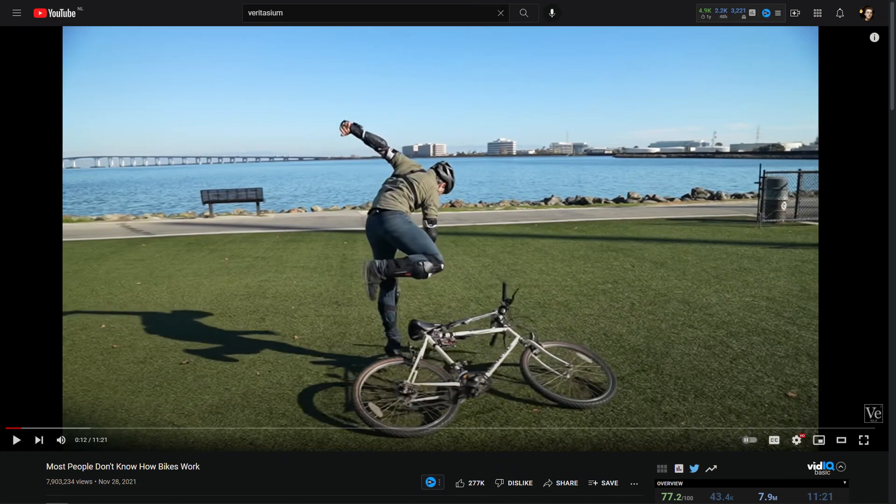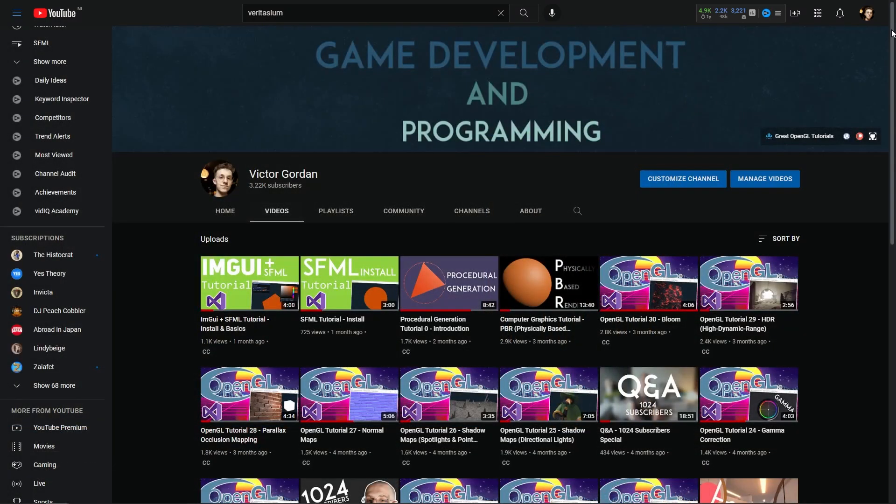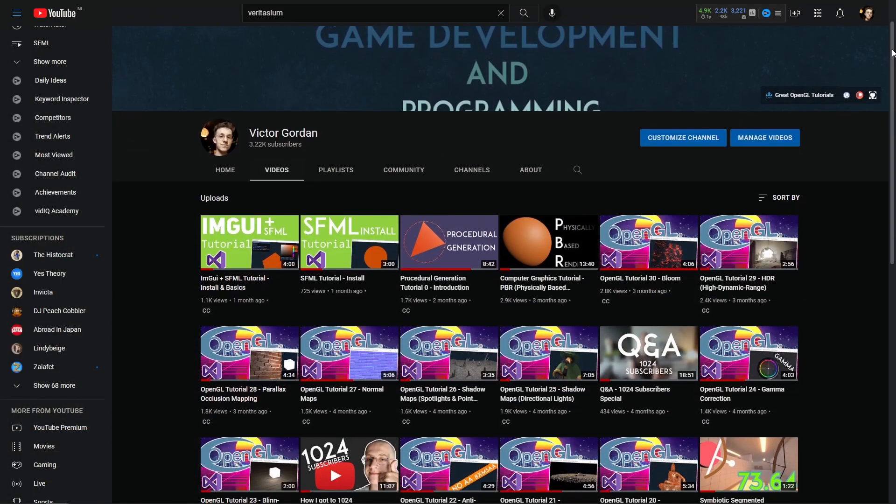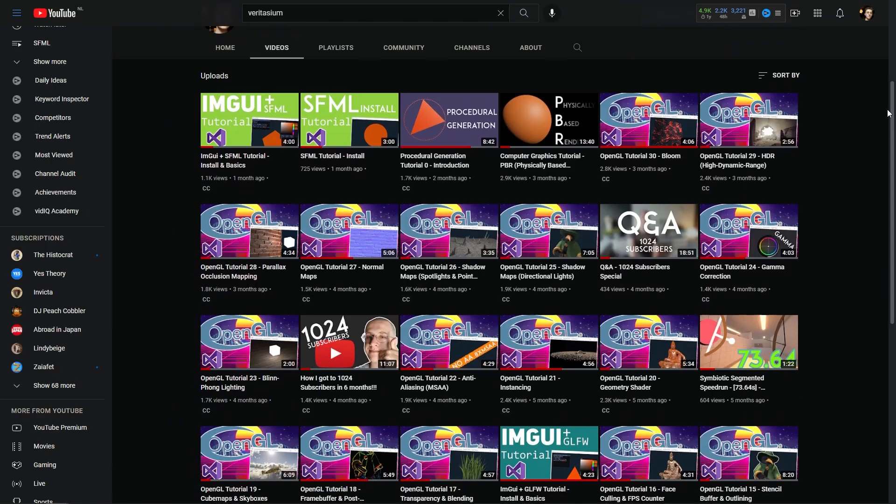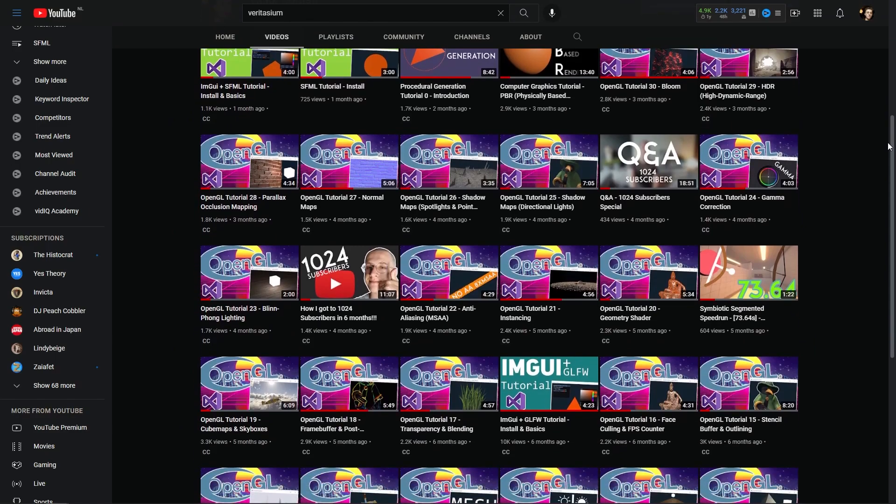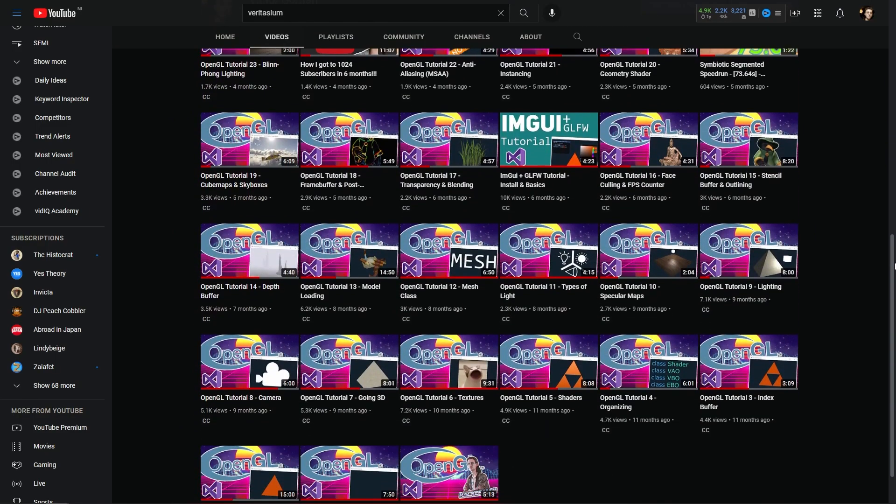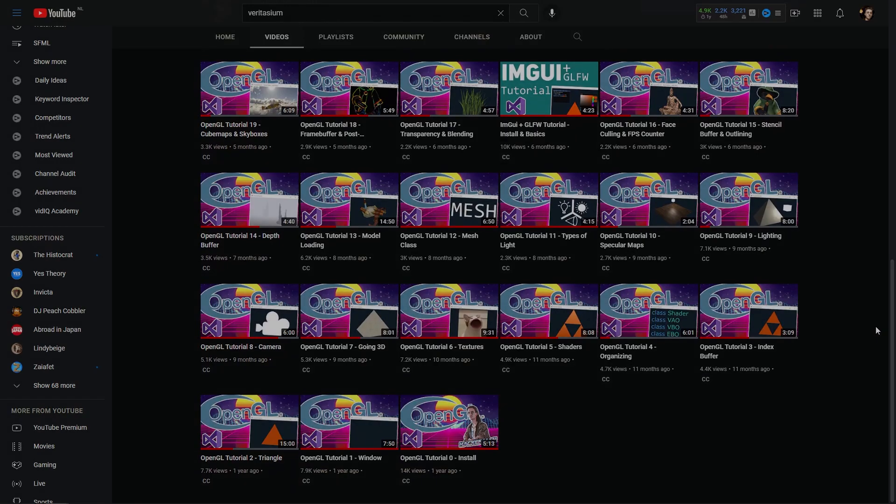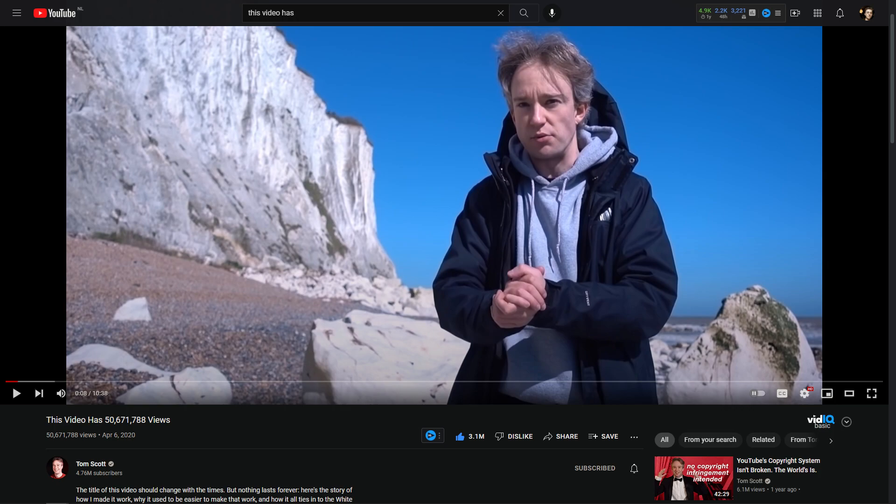Now, this may not matter that much for some YouTubers and some videos. But the thing about my channel is that it's mostly composed of tutorial videos. The exact type of video where someone wants to know if it's worth watching or not by looking at the ratio between likes and dislikes. And so, inspired by Tom Scott's video that writes the amount of current views in the title, I decided to do something similar but for likes and dislikes.